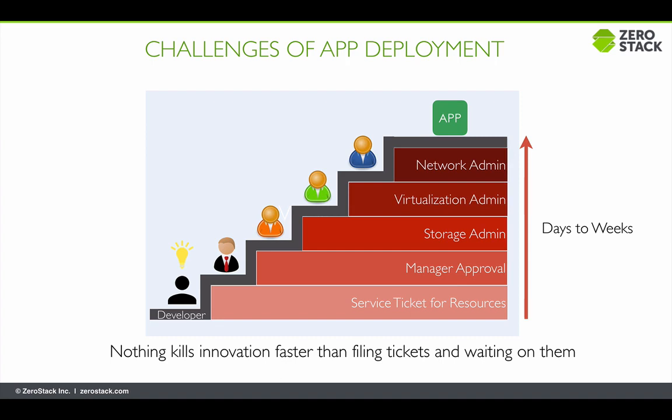Many steps along the way require human intervention, causing longer time to business value, making it extremely challenging to adopt the continuous integration continuous deployment model of the modern app world.